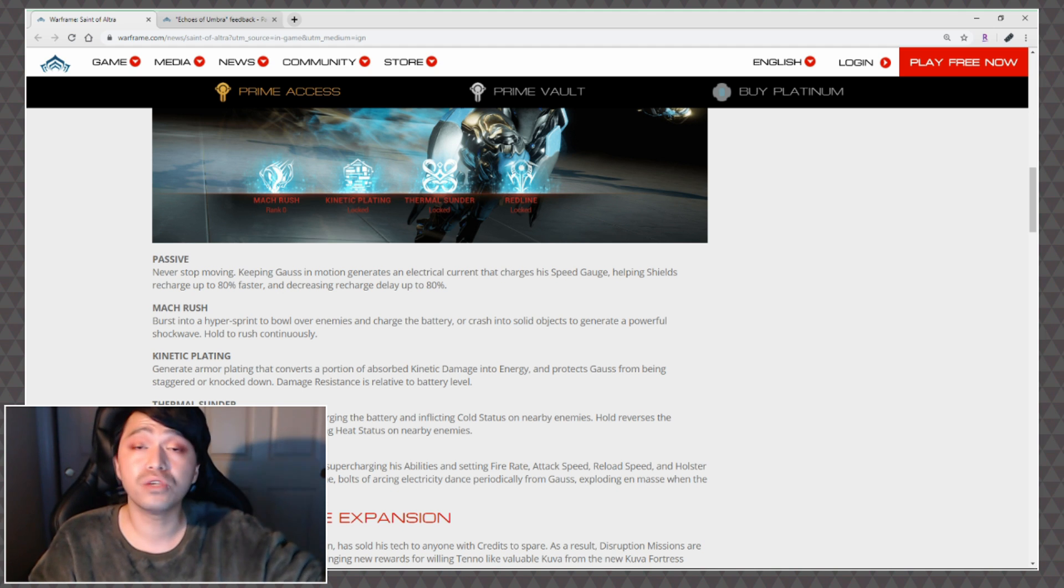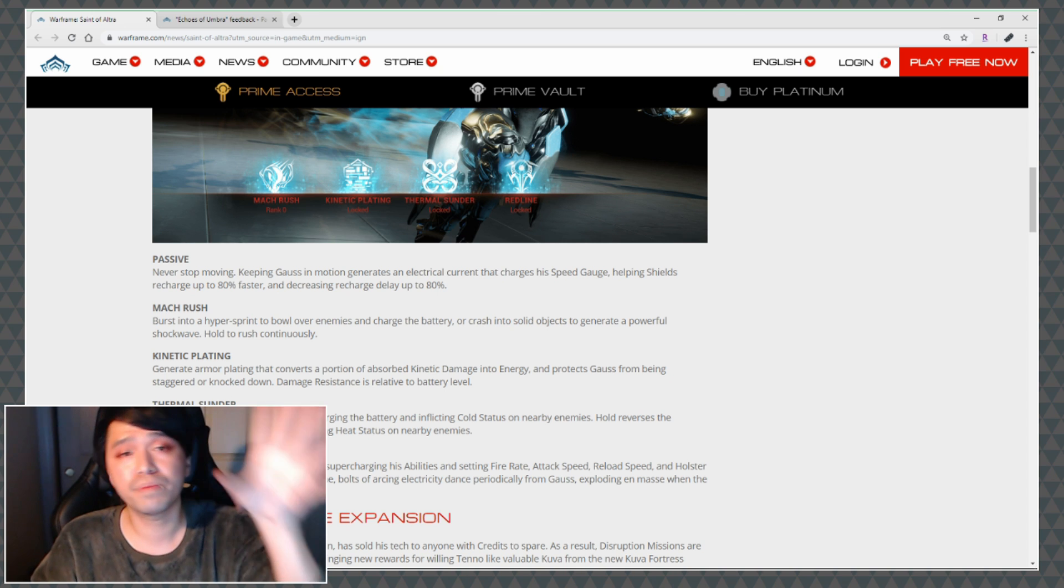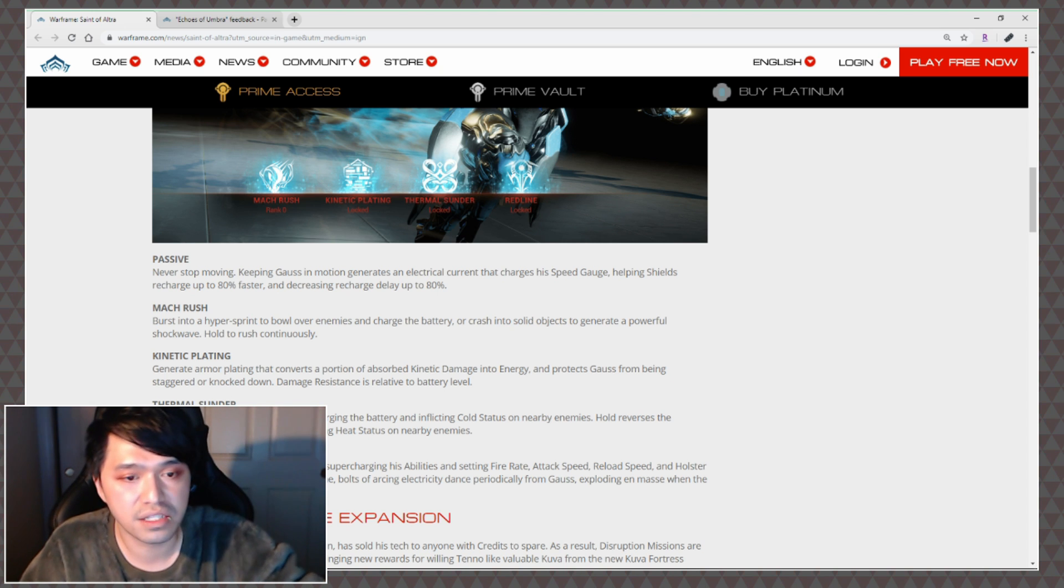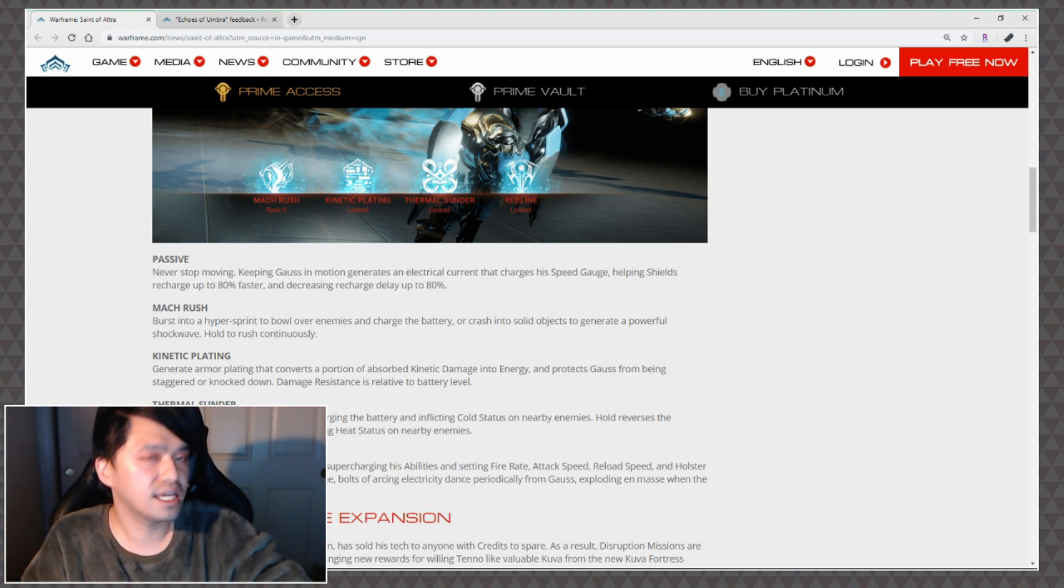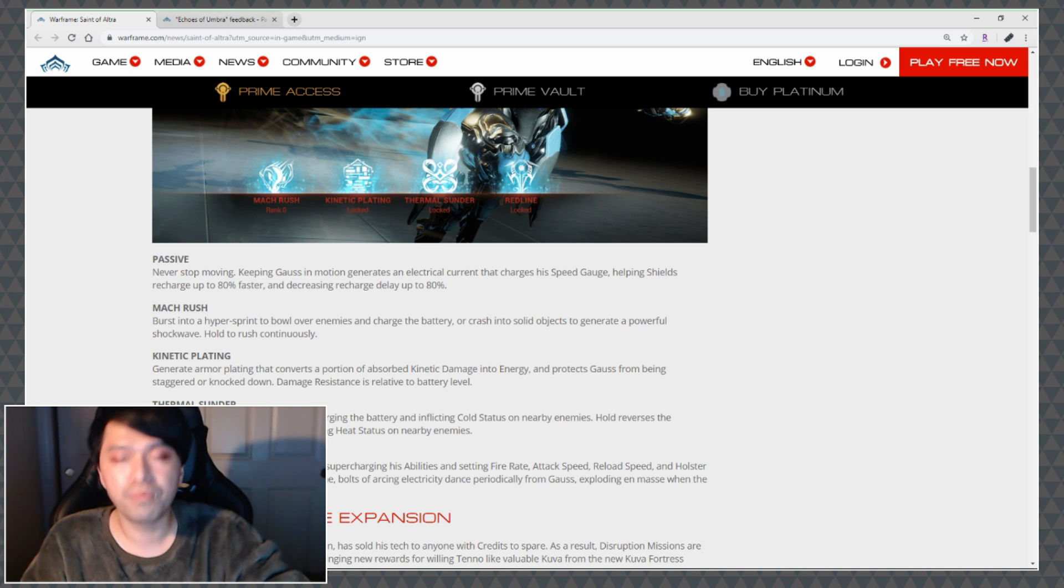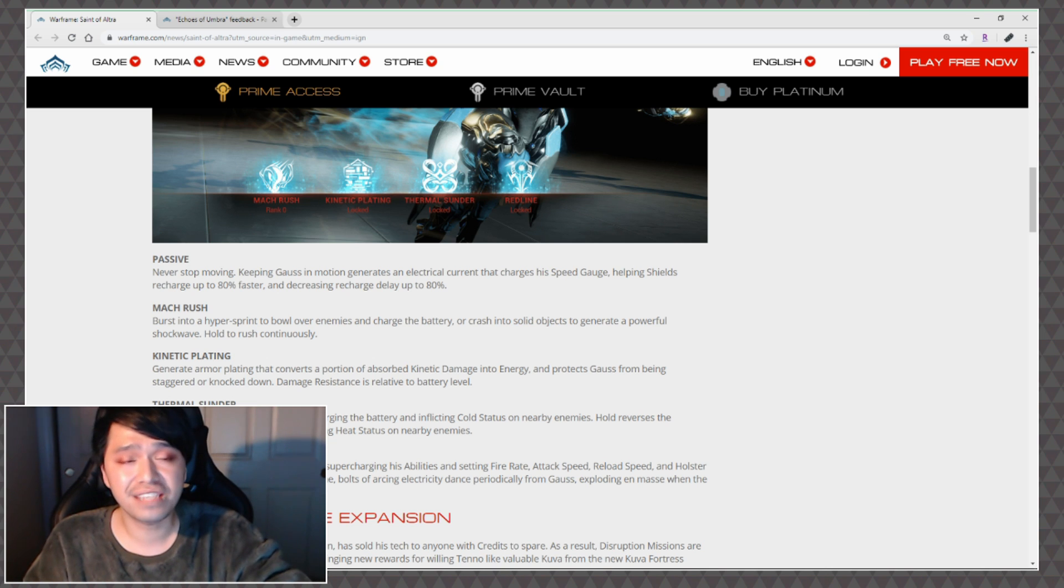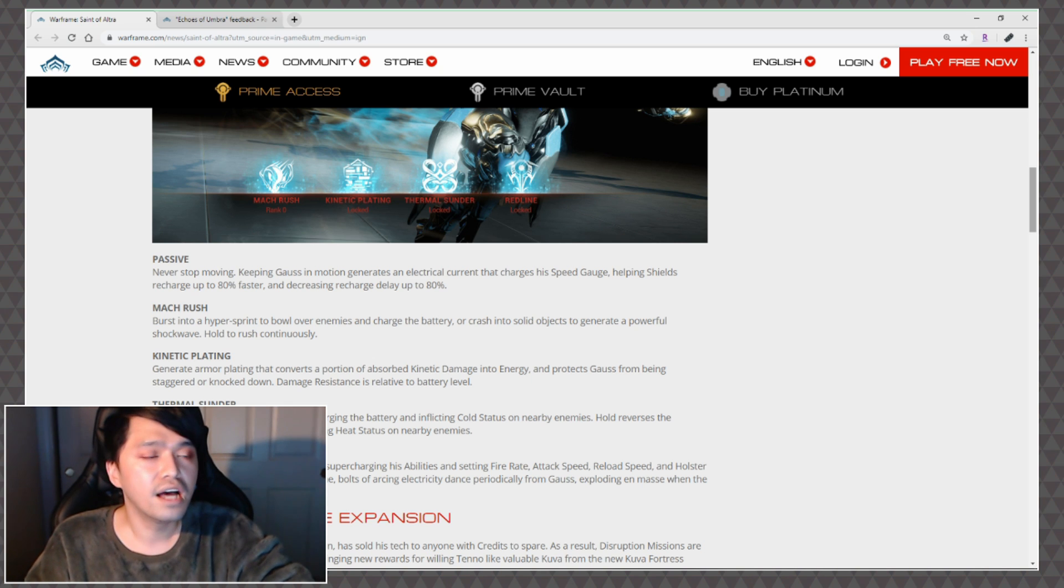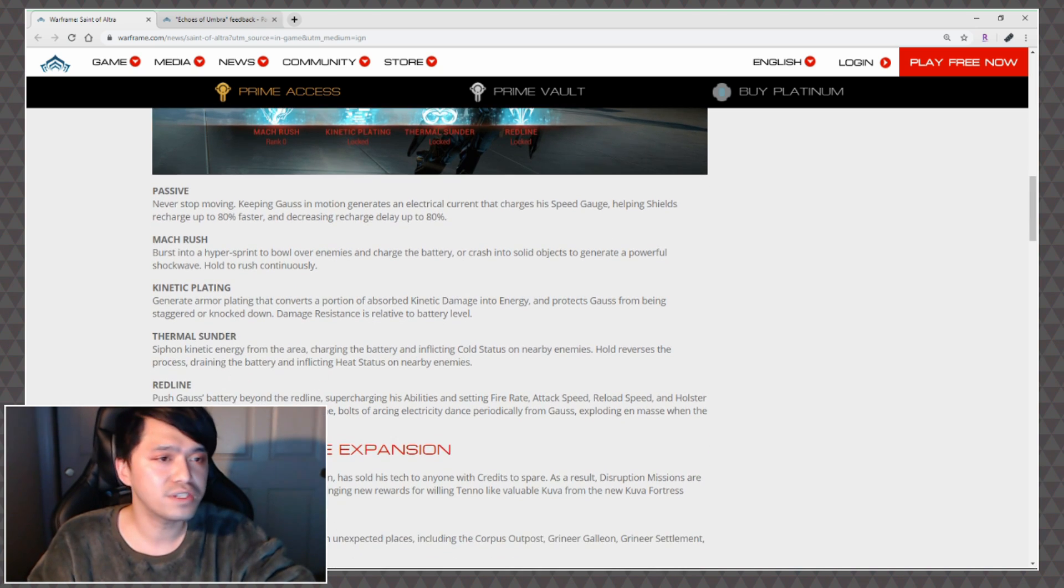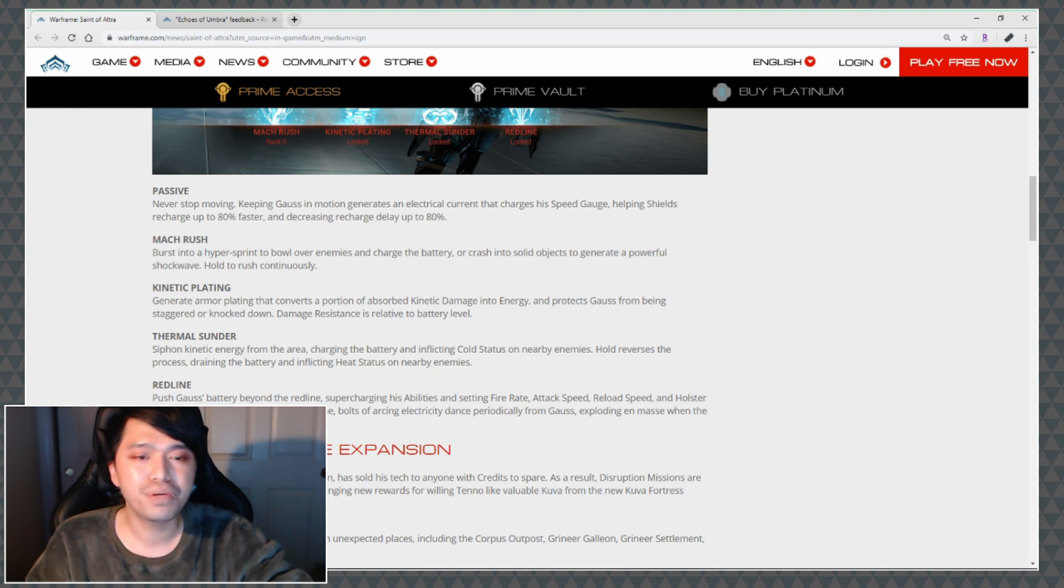Thermal Sunder: Siphon kinetic energy from the area charging the battery and inflicting cold status on nearby enemies. Hold reverses the process draining the battery and inflicting heat status on nearby enemies. In my brain I'm like what's the point of even using the heat status then, I just want to charge my battery and keep up the damage reduction and all that kind of stuff. They didn't mention it here but you can combine both to have blast effects or supposedly double it up and strengthen the existing effects.